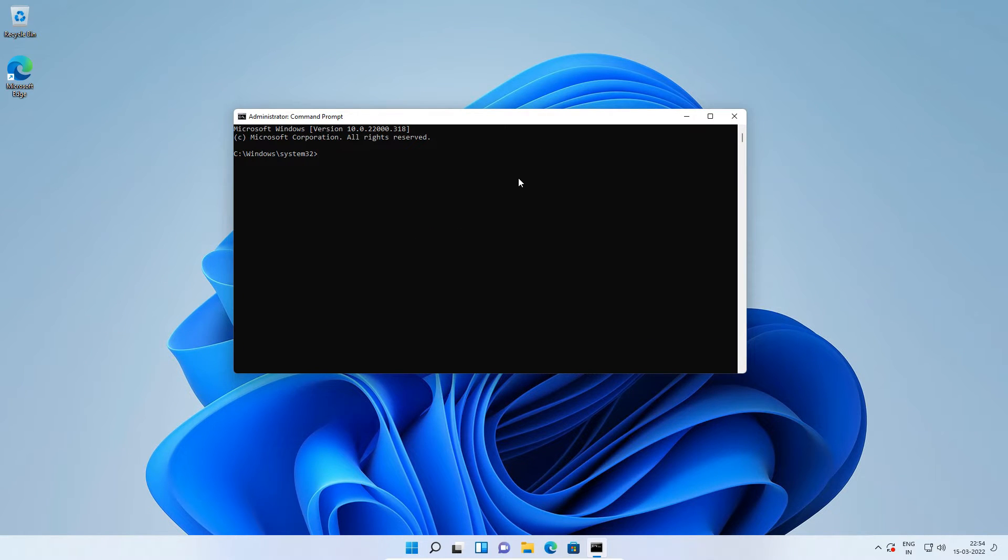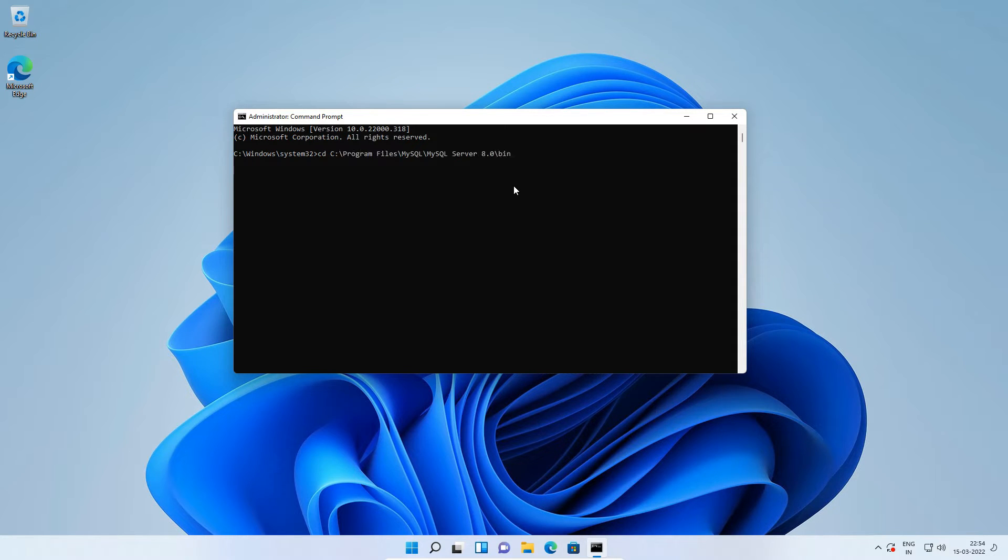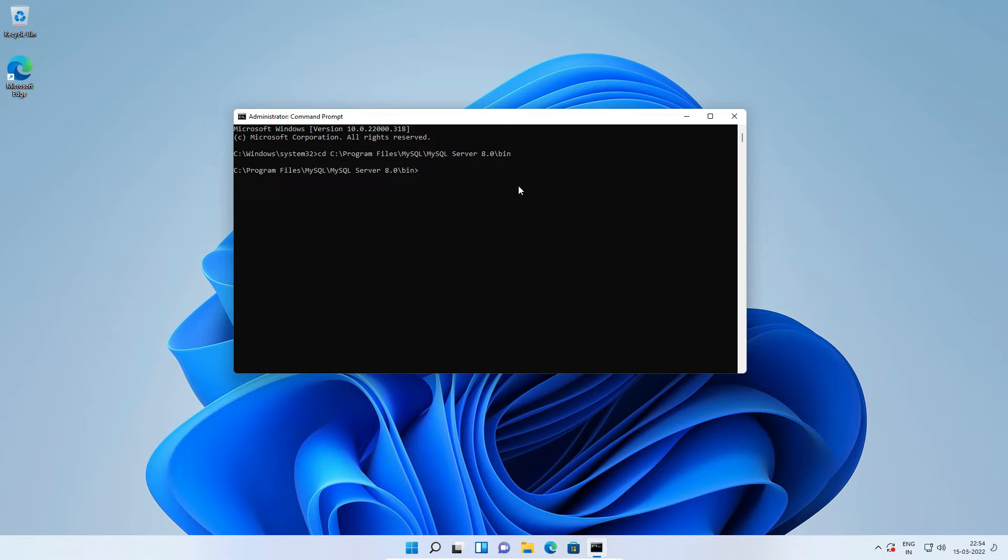In Windows command prompt, enter cd space and right click to paste the MySQL bin folder path. Press enter to change the directory to MySQL bin folder. Now on this bin folder prompt, enter mysqldump space dash u root dash p dash dash all dash databases.